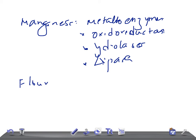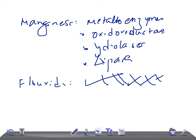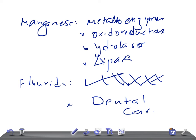Fluoride is another trace element; its mechanism is unknown. Deficiency of fluoride causes dental caries. So to summarize, the seven important trace elements are: iron, zinc, iodine, selenium, copper, manganese, and fluoride.